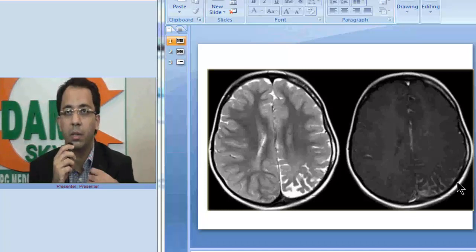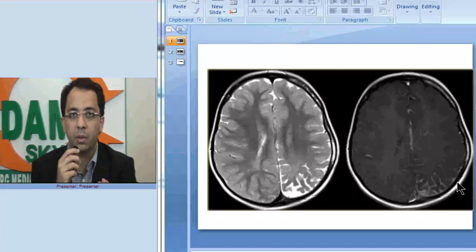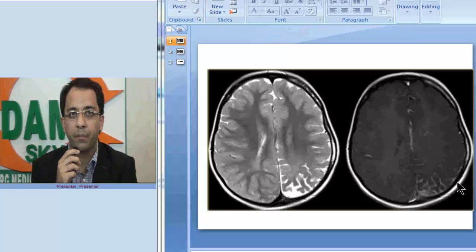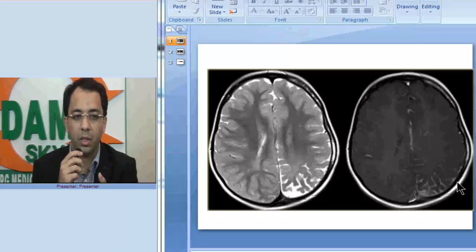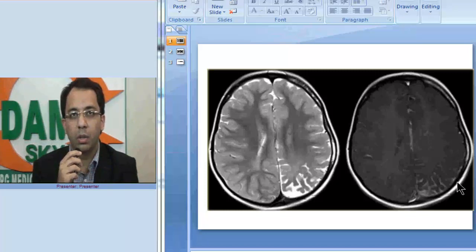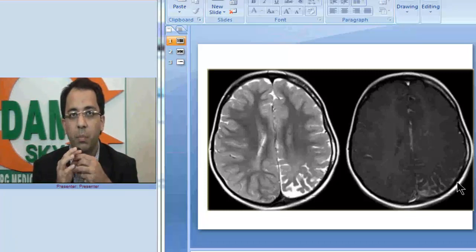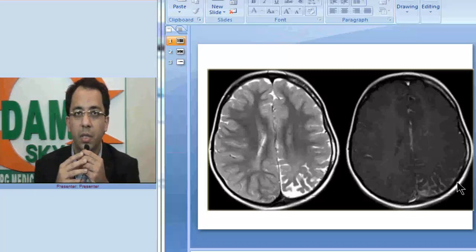There are many etiologies which have been described for this disease. The most popular hypothesis that people believe is that this is because of persistence of the embryonic vessels. Embryologically, there is an embryonic vascular plexus present around the cranial end of the neural tube which is supposed to regress by nine weeks of gestational age. If it persists beyond that, the persistence of that embryonic plexus results in Sturge-Weber syndrome.